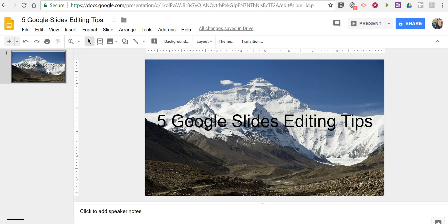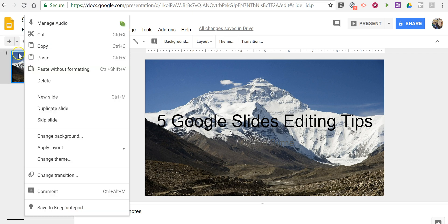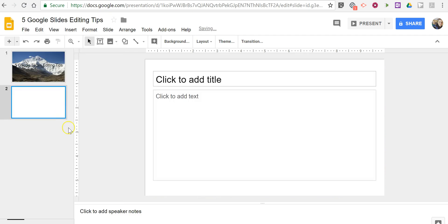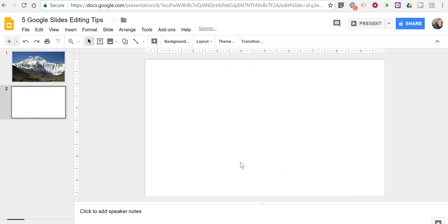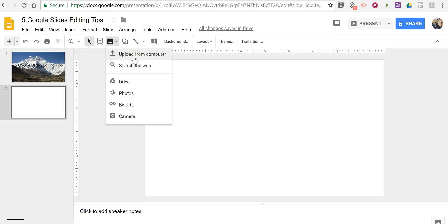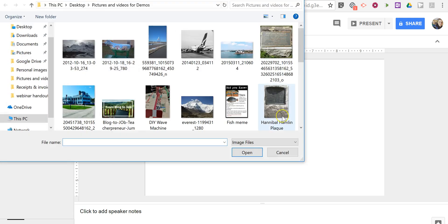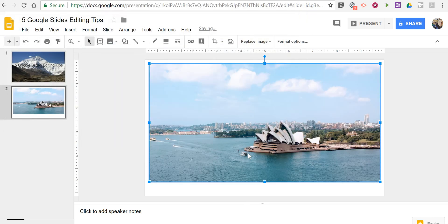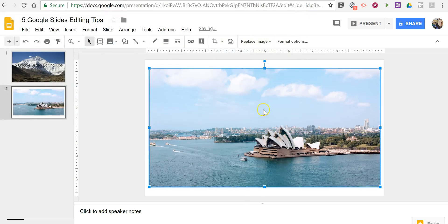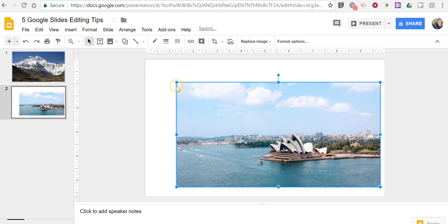Our next thing that we're going to look at is image editing. Since we're on the topic of images let's go ahead and add a new slide. So right click and select new slide and I'm going to change this layout to a blank layout. Let's look at using images. So I'm going to upload an image. In this case I'll use this picture.